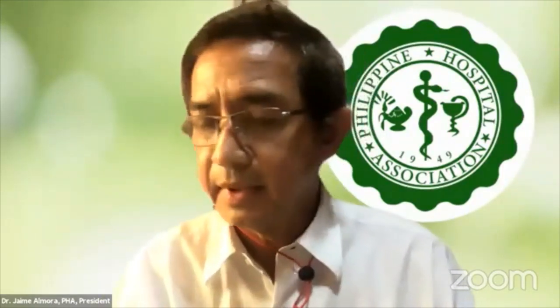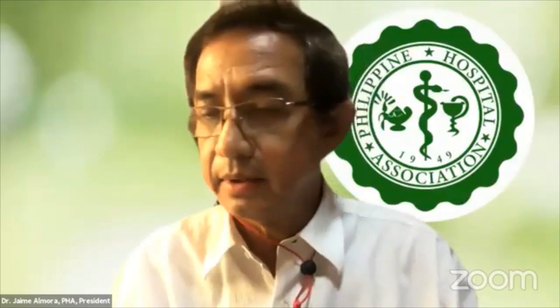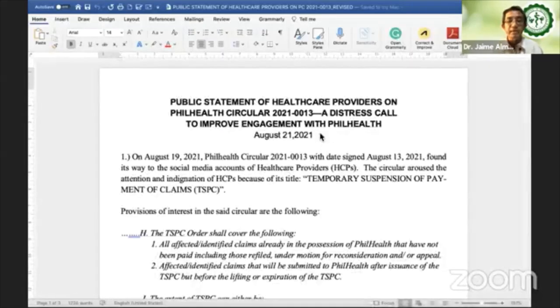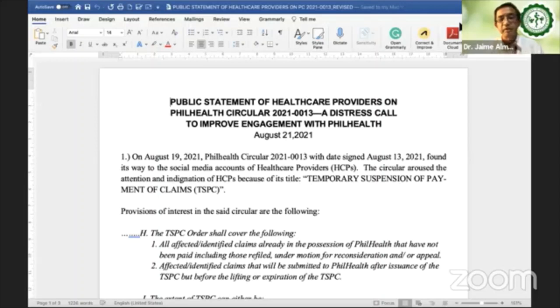Good morning, Madam Chair. Good morning to the honorable members of this committee and all those present at this hearing. I have prepared a statement of our healthcare providers, Madam Chair. What I'm going to read is actually more of a distress call to improve our engagement with PhilHealth. We have here a public statement of healthcare providers on PhilHealth Circular 2021-0013, a distress call to improve engagement with PhilHealth.